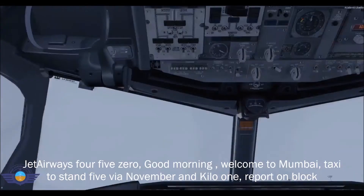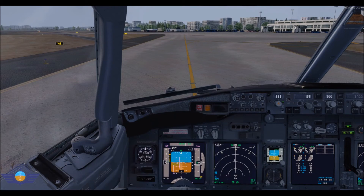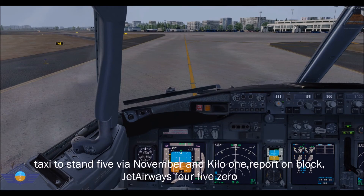Jet Airways 450, good morning. Welcome to Mumbai. Taxi to stand 5 via Nauber and Kino. Report on block. Taxi to stand 5 via Nauber and Kino 1. Report on block. Jet Airways 450.